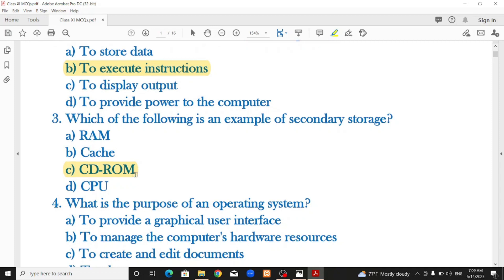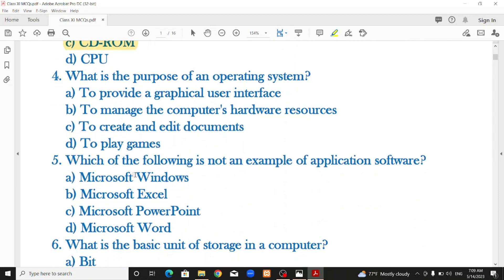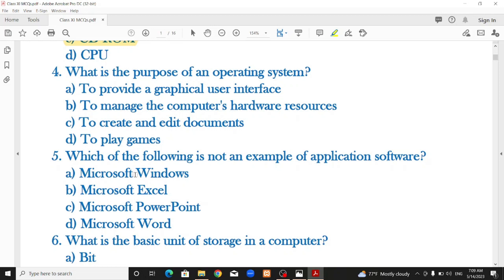What is the purpose of an operating system? The operating system is system software. Options: to provide a graphical user interface, to manage the computer's hardware resources, to create and edit documents, or to play games. The correct answer is to manage the computer's hardware resources.